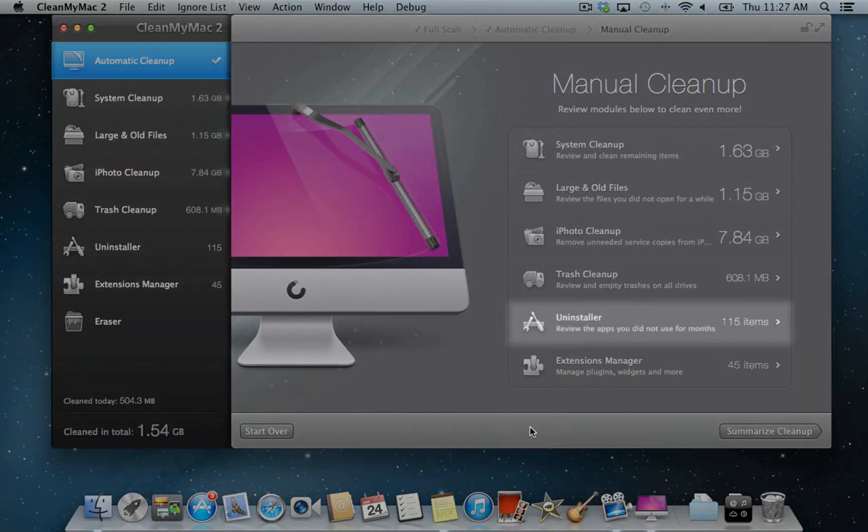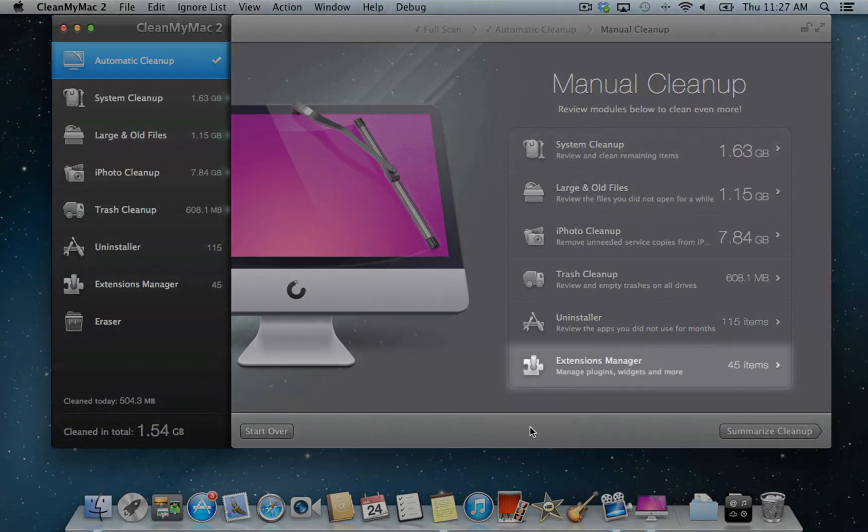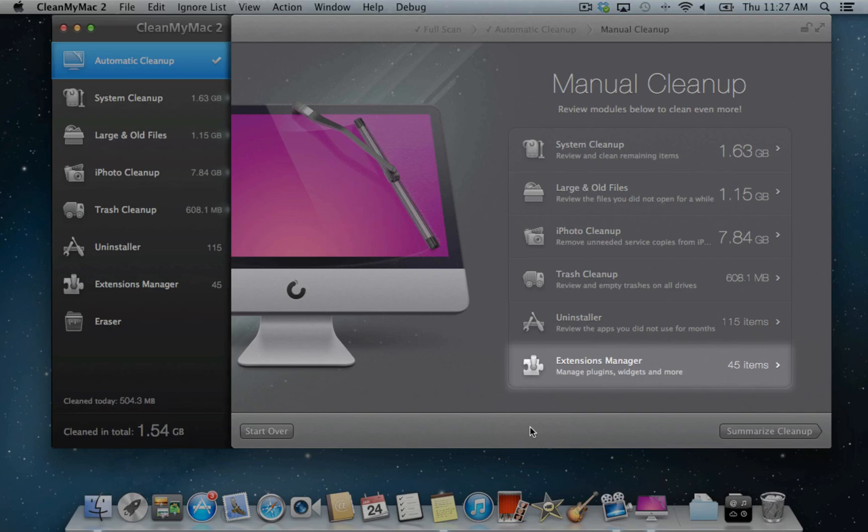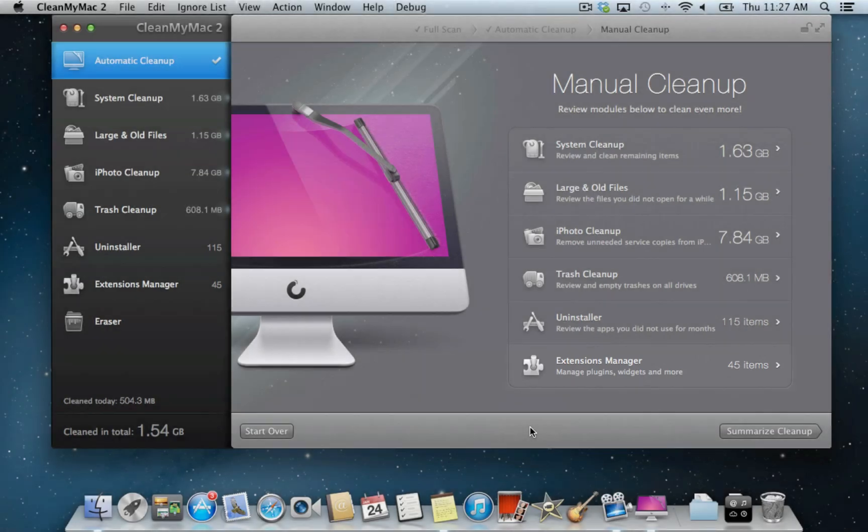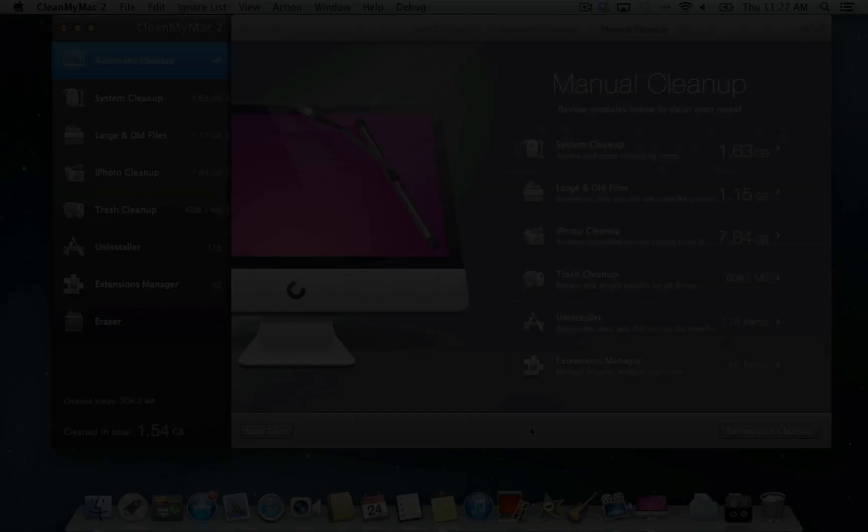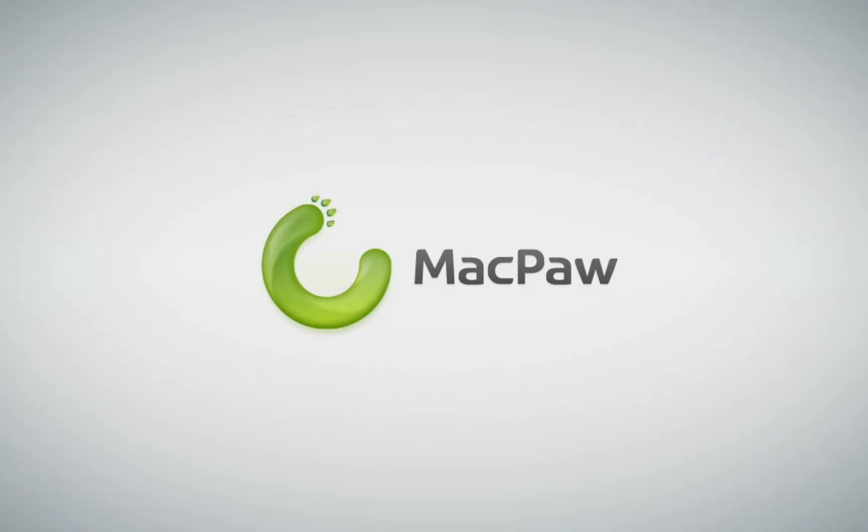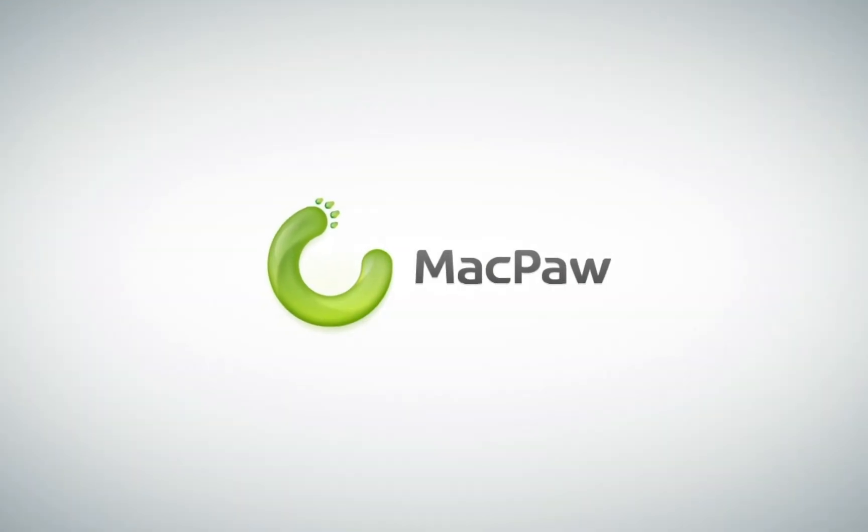Uninstaller will help you to uninstall applications or reset them to their initial state. Extensions Manager will enable you to remove or disable plugins, widgets, preference panes, and more. Click a module for a detailed tutorial. Thank you for watching the video and bye bye.